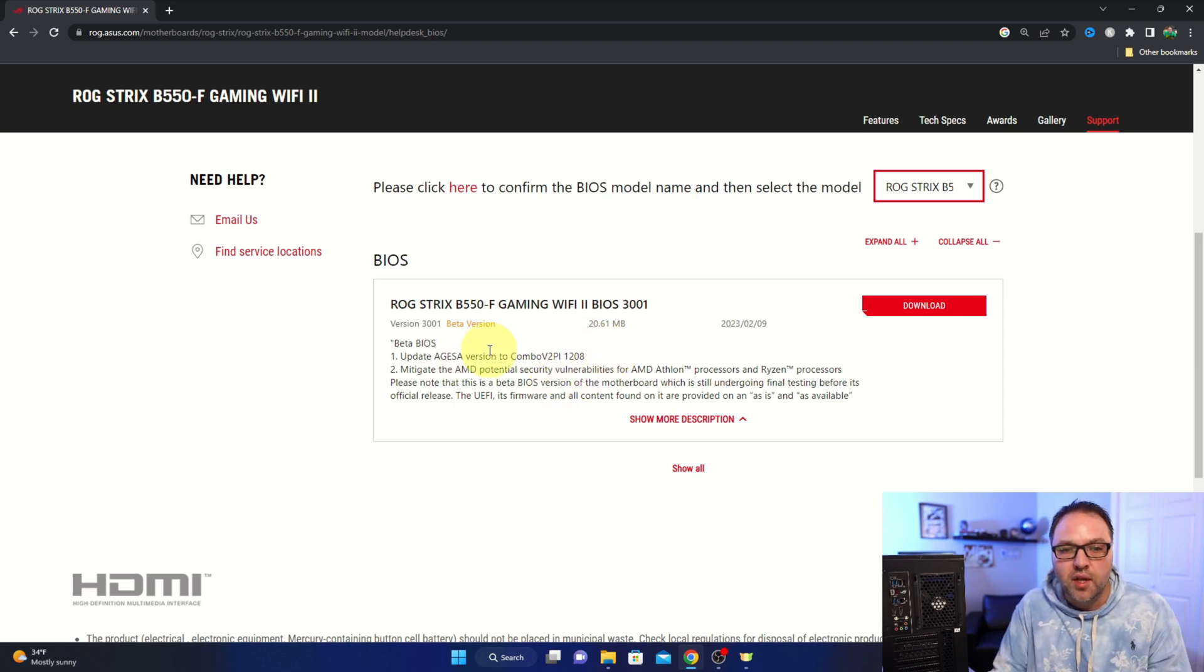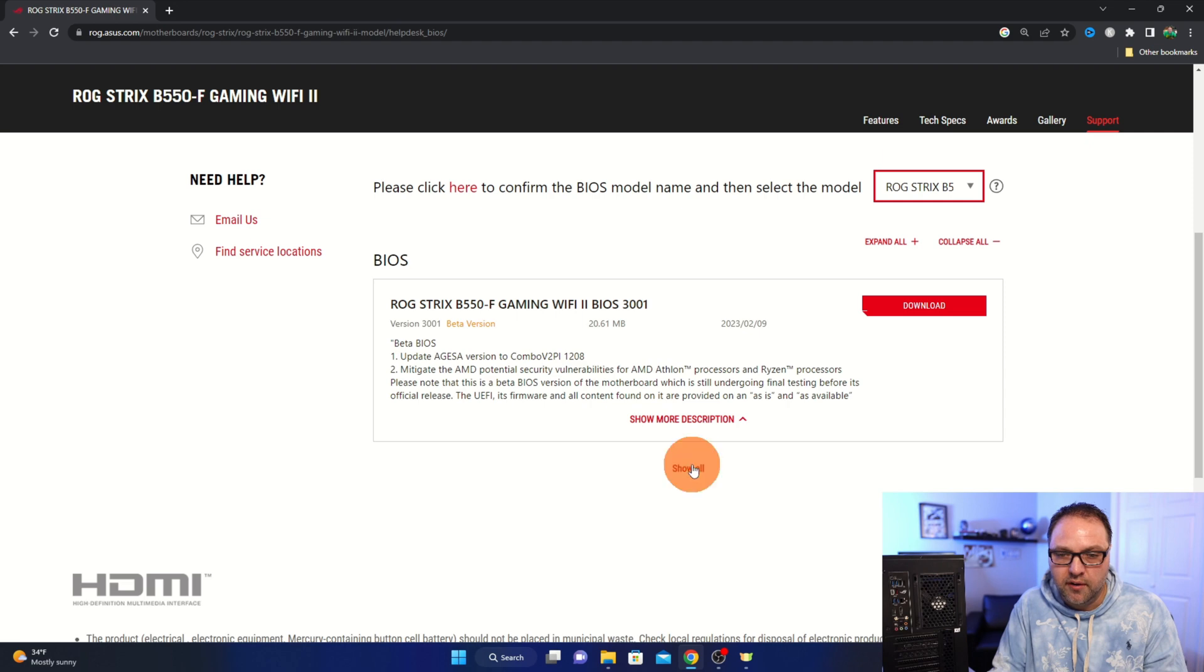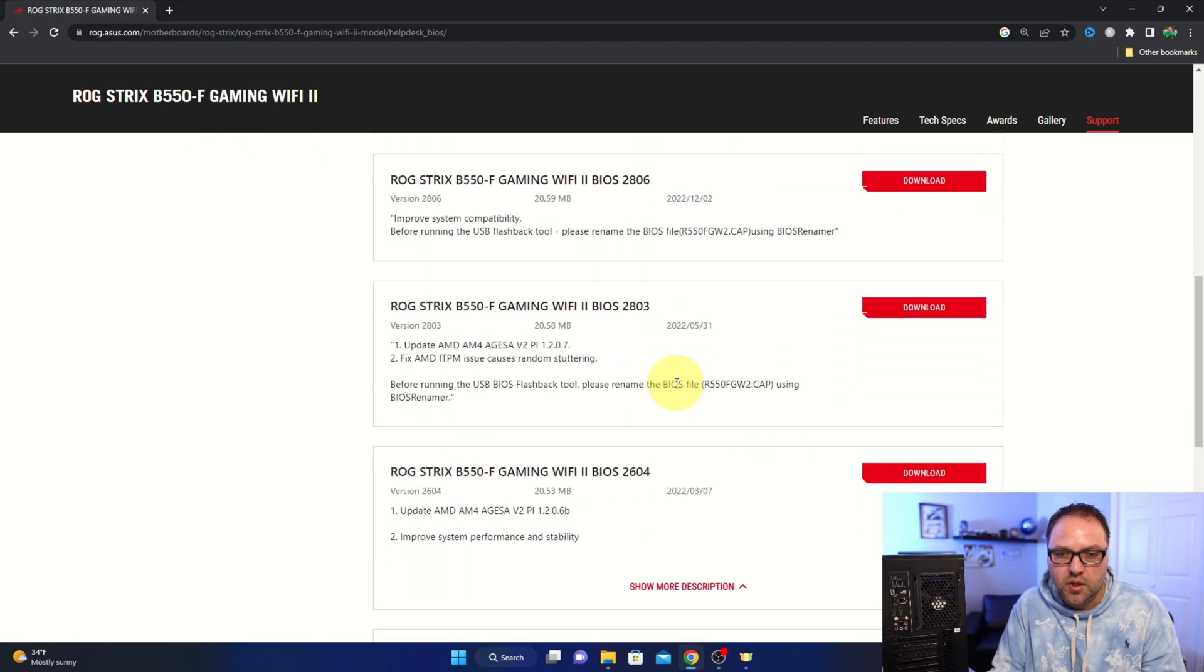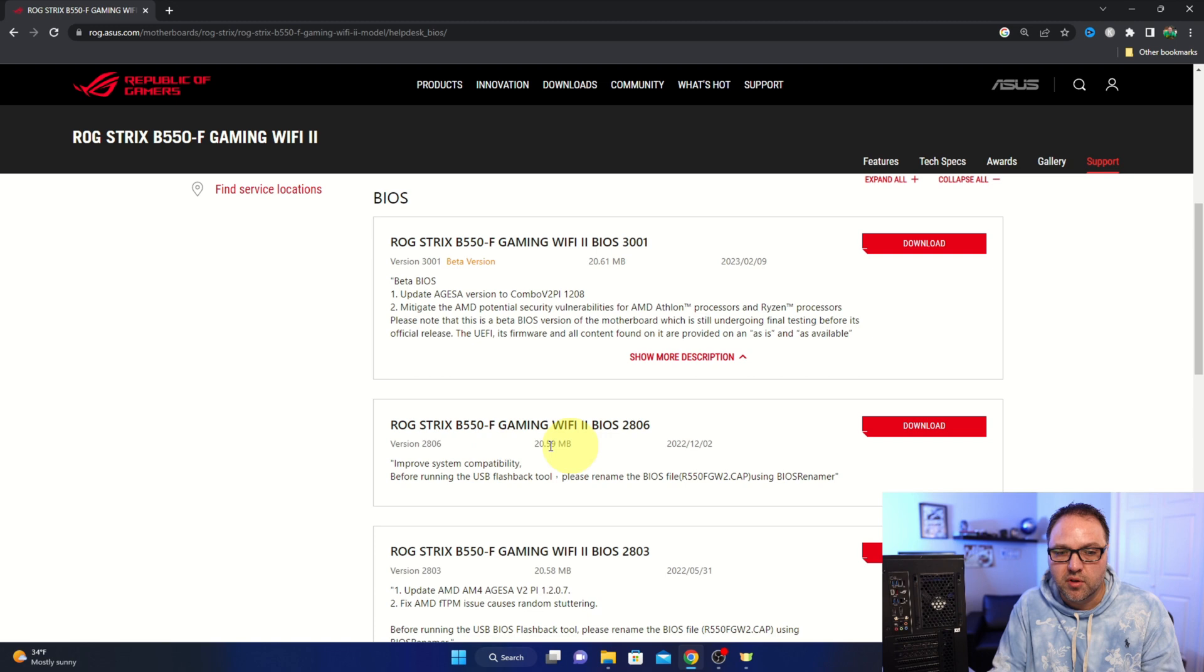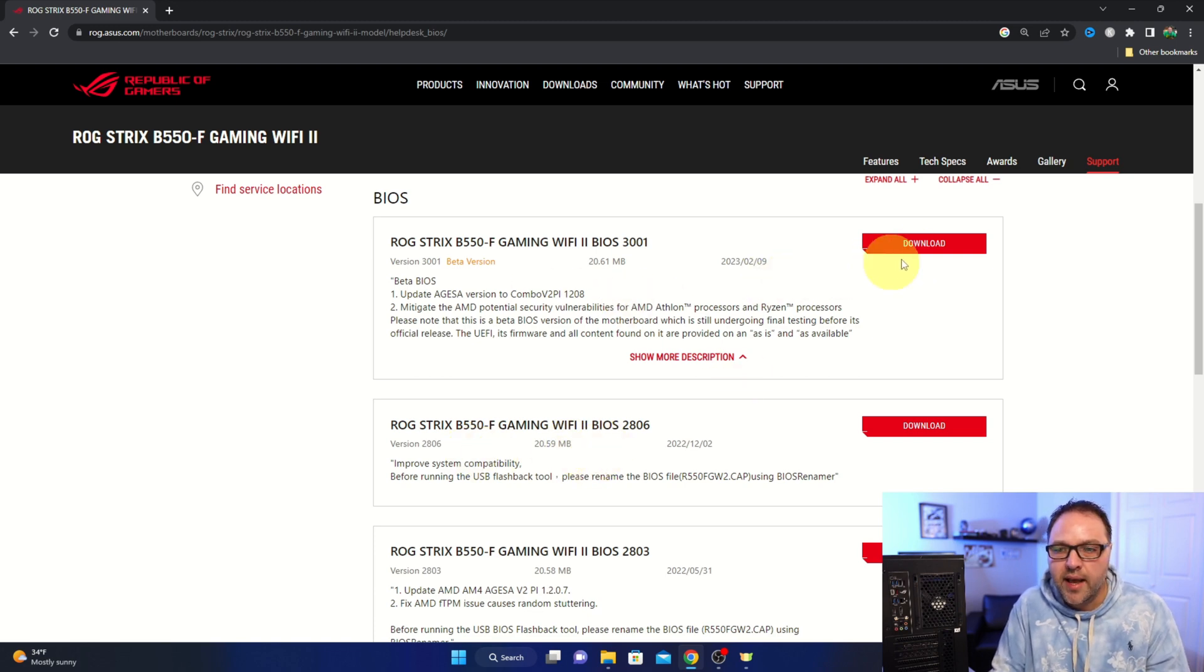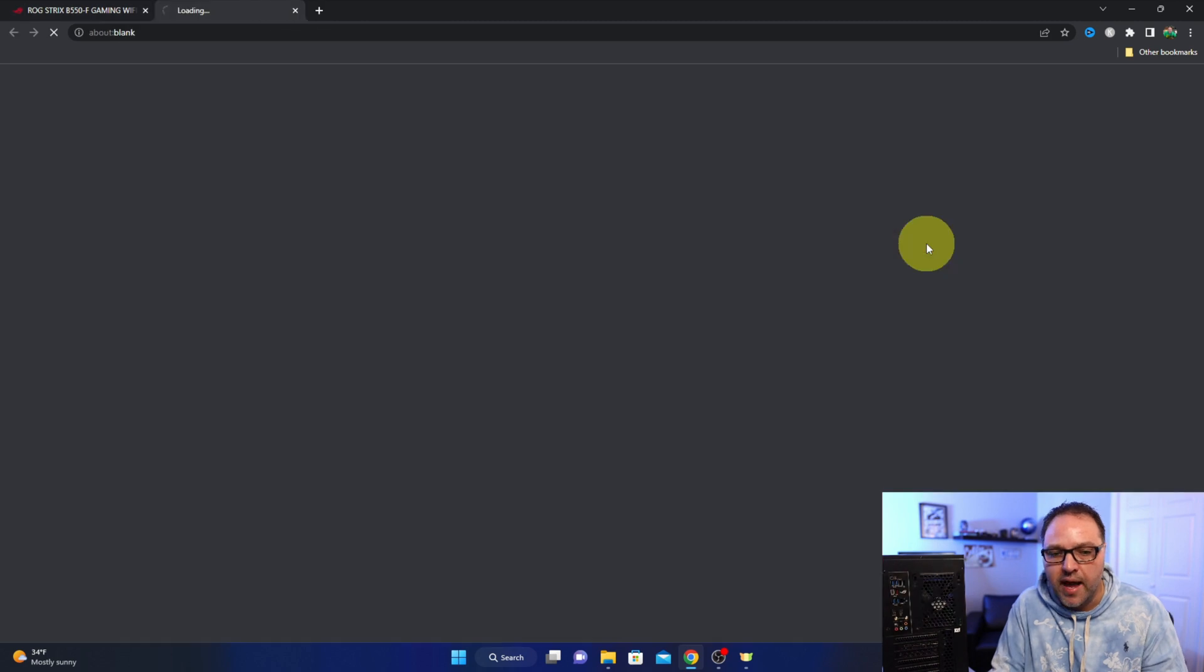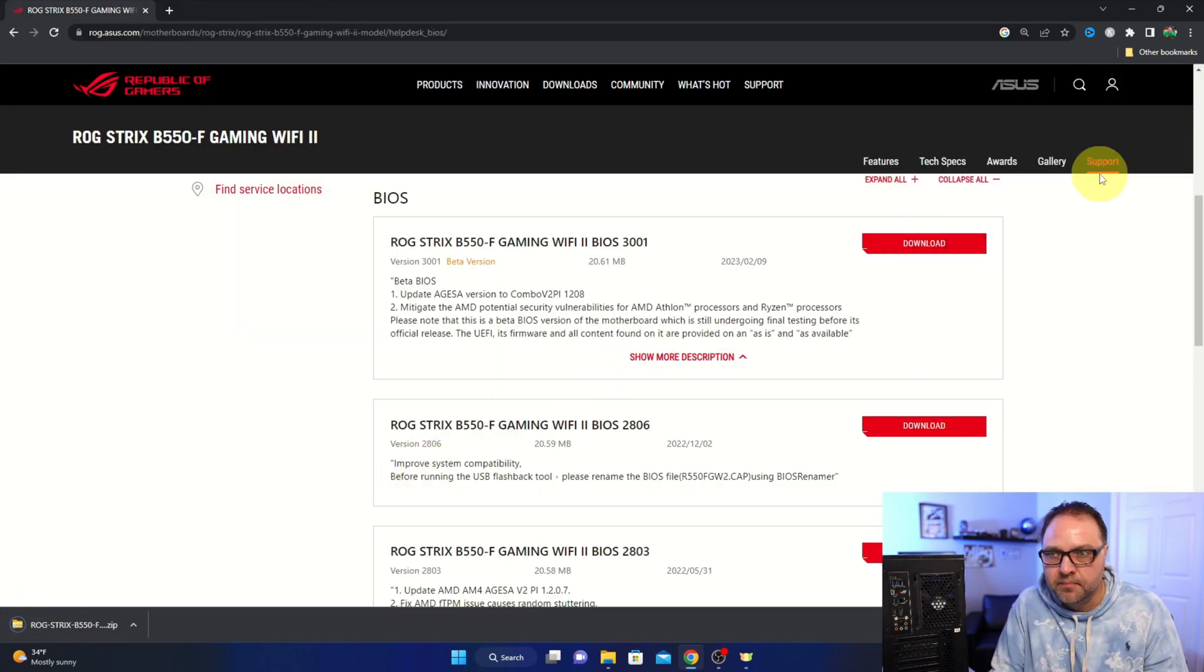So our next step is to head on over to the official ASUS website. And I'll have a link for this motherboard below in the description. Again, this is the ASUS Republic of Gamers Strix B550F gaming Wi-Fi 2 motherboard. If you are using a different motherboard, you are going to want to search for that specific motherboard. There's select other models right here. Make sure it is the correct motherboard.